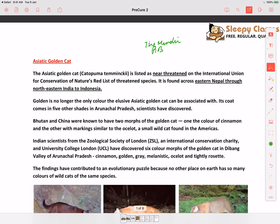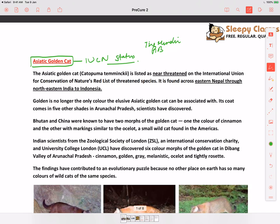The first current affair is regarding the Asiatic Golden Cat. Whenever you read about any species, always look for the IUCN status and the location of the species. You need to know where the species is found — whether it is endemic to a certain national park or has a wide distribution — and what its IUCN status is. That is the most important thing.